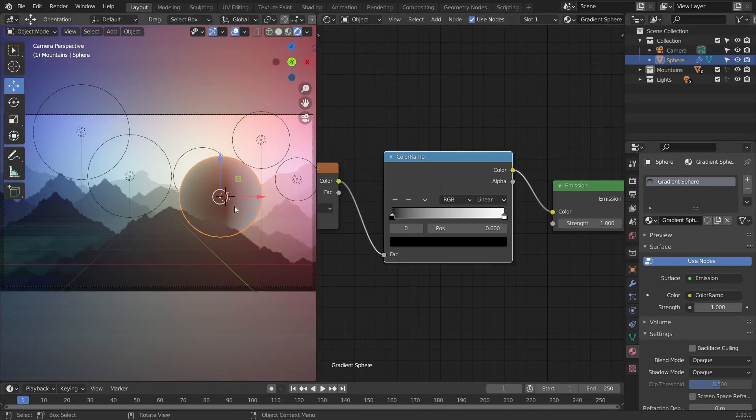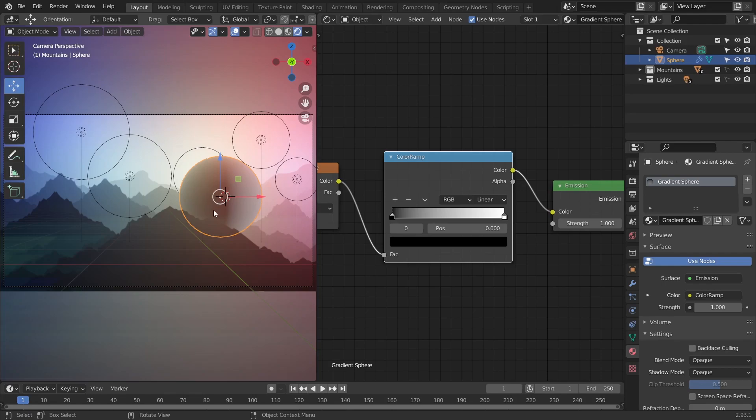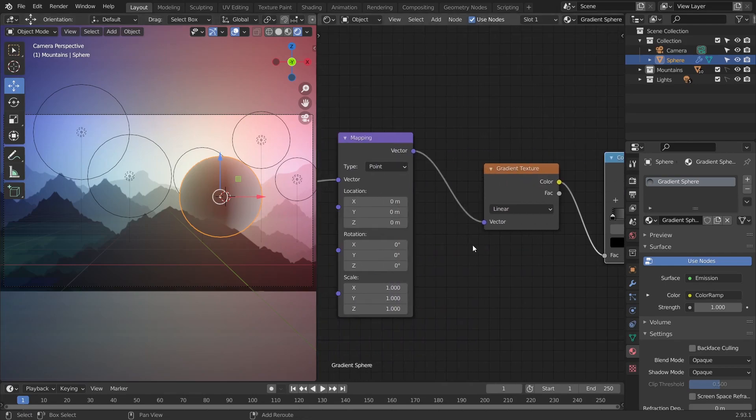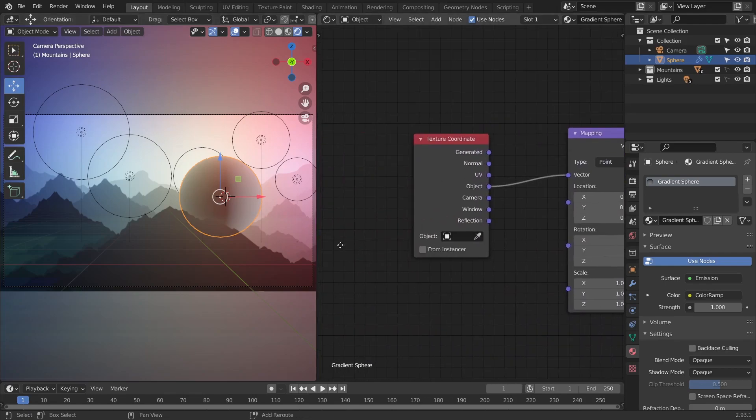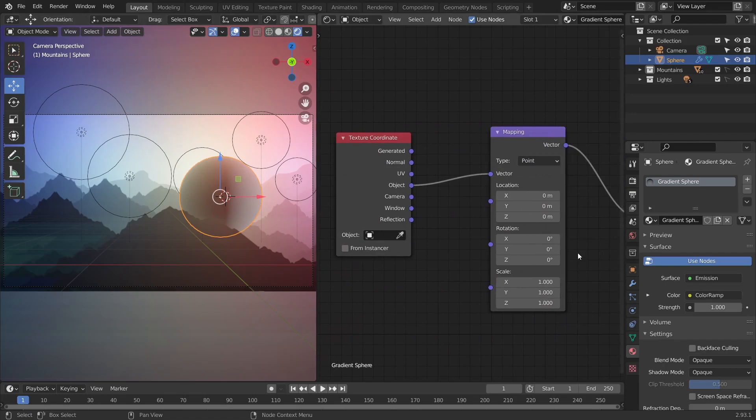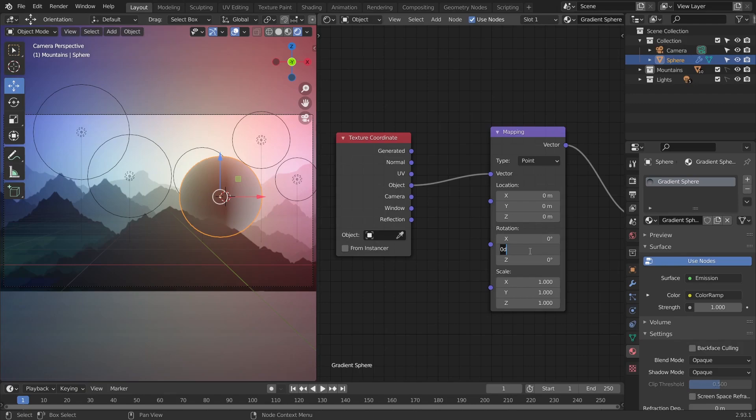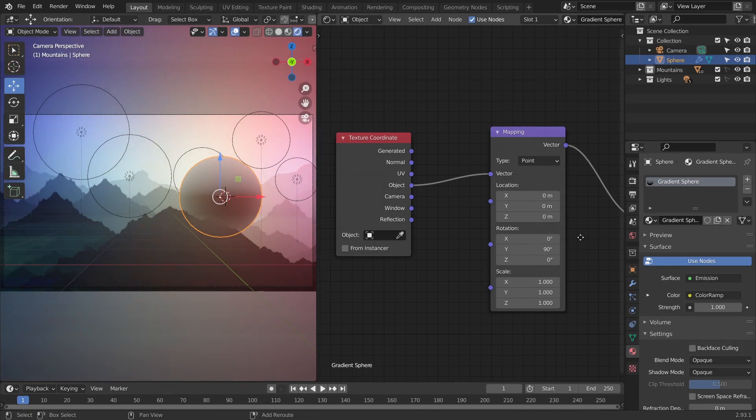As you can see, my gradient is appearing vertically here, but I want it to appear horizontally. So to adjust this, I'm going to head back into my nodes and adjust the settings on my mapping node. I'm going to set the Y rotation to 90 degrees. You might have to play around with these settings, depending on your own scene.